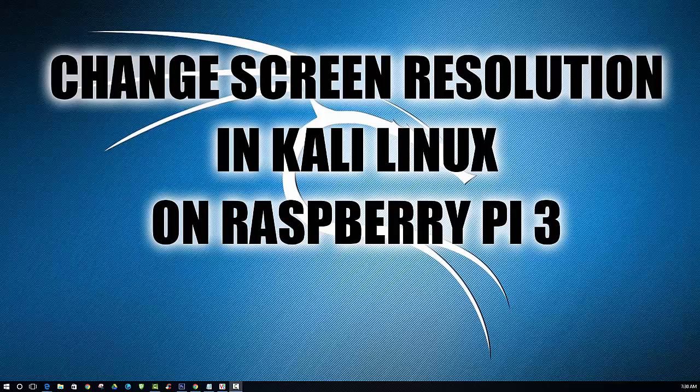Hey guys and gals, today you are in for a treat. There has been quite a few people I've noticed that can't figure out how to change the screen resolution in Kali Linux.